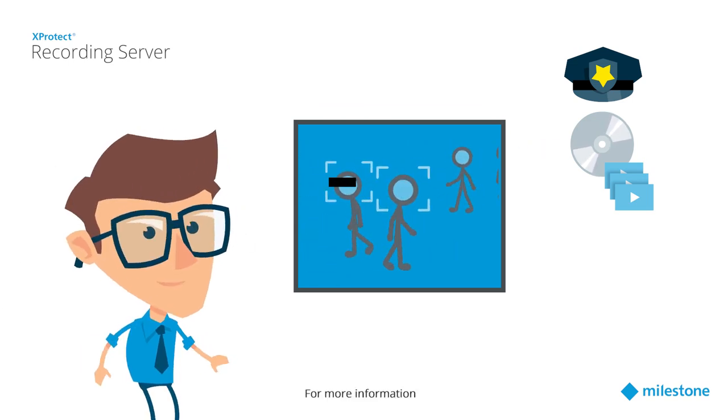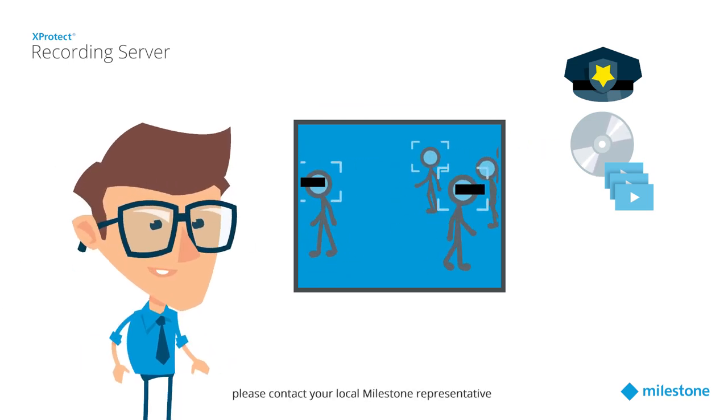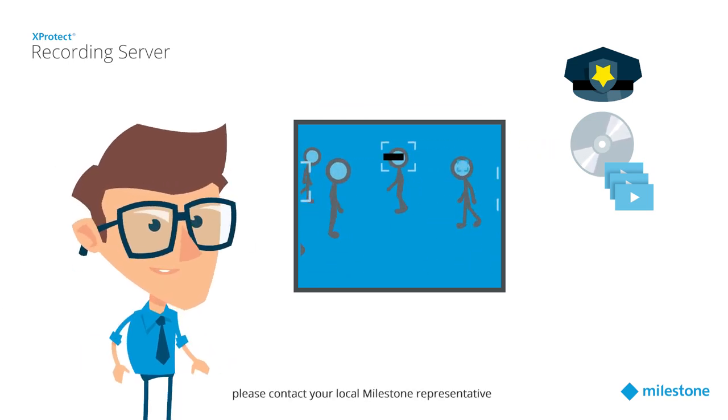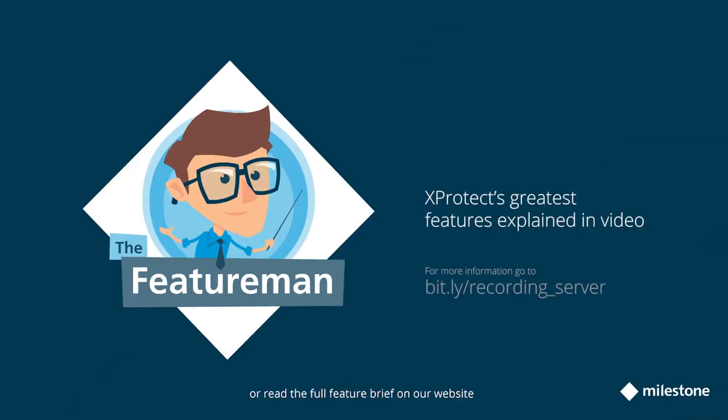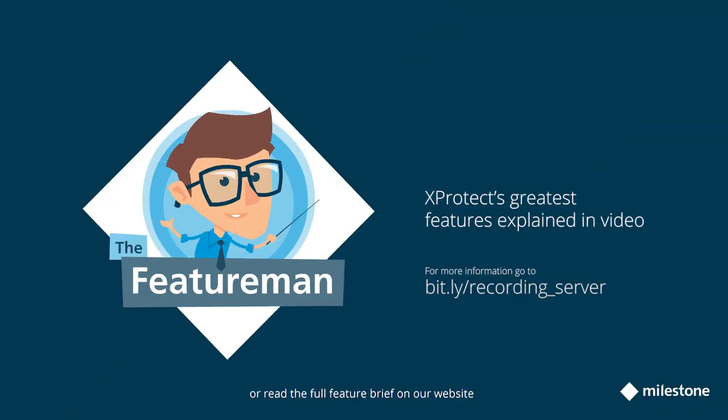For more information, please contact your local Milestone representative or read the full feature brief on our website.